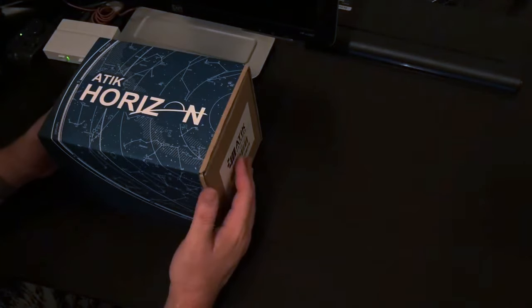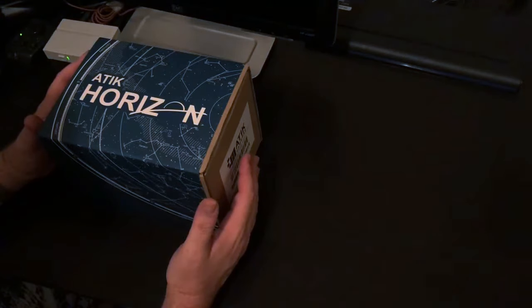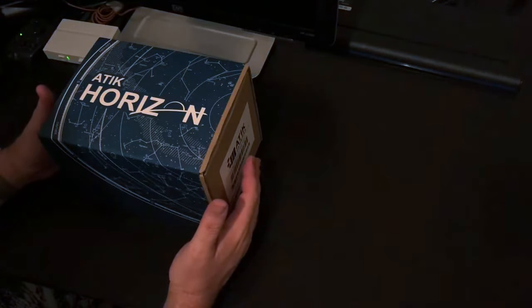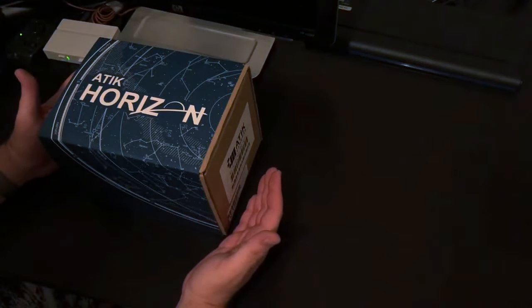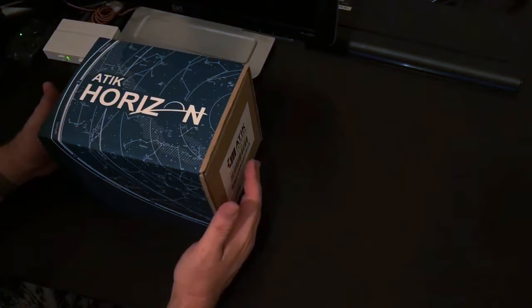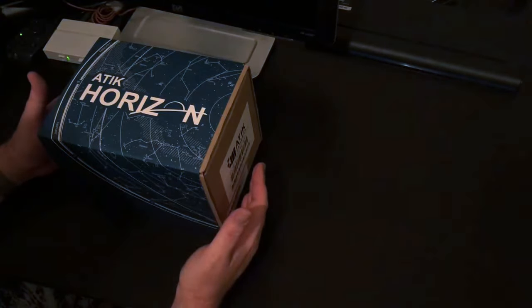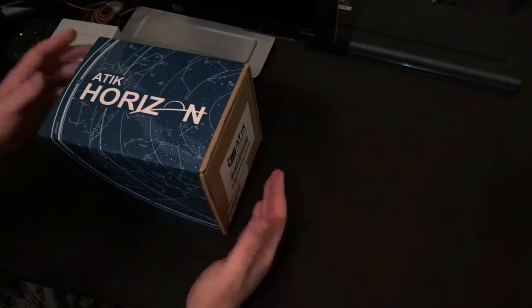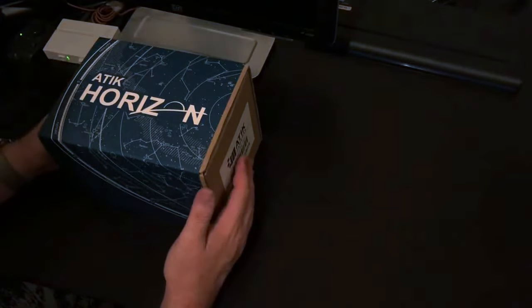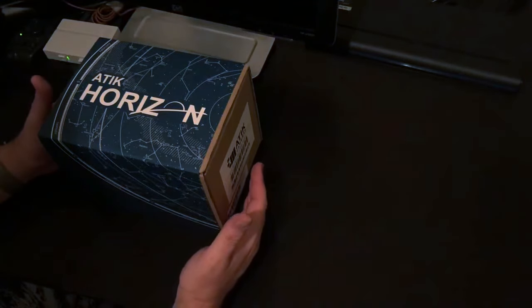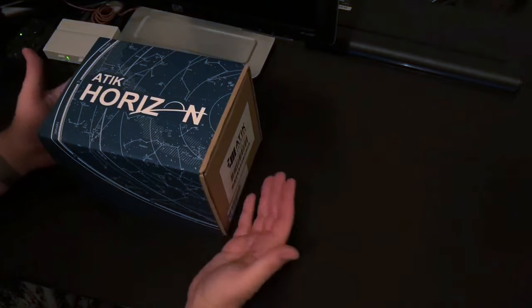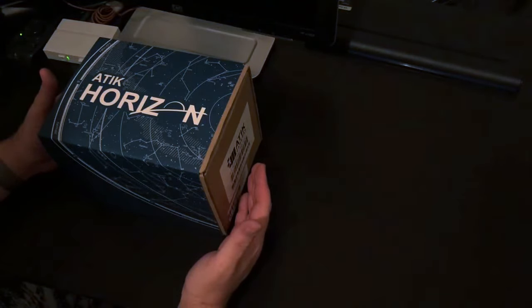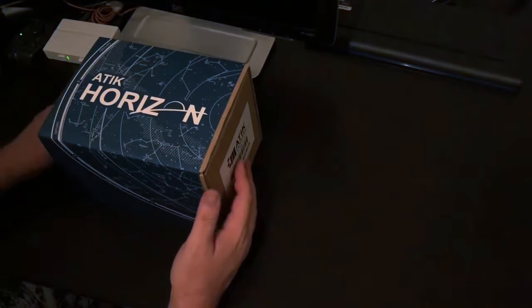This is the first camera that Atik has made that uses a CMOS sensor. Mainly that's been for a variety of reasons in comparison to CCD chips. But nowadays the prices on CMOS and the improvements in the technology have made it much more affordable for the kind of size that you're getting.